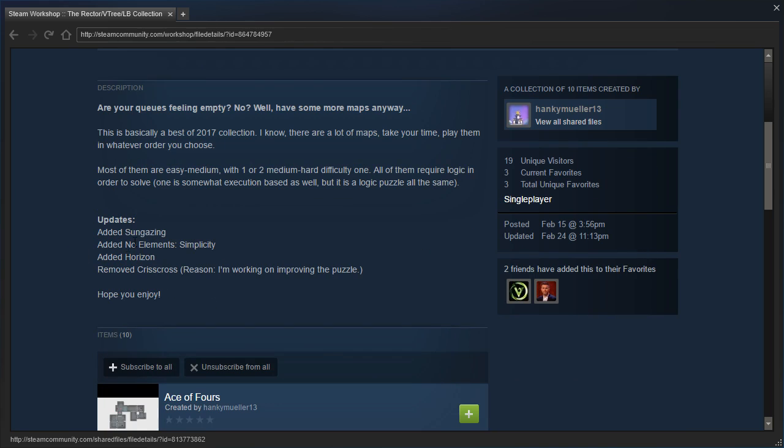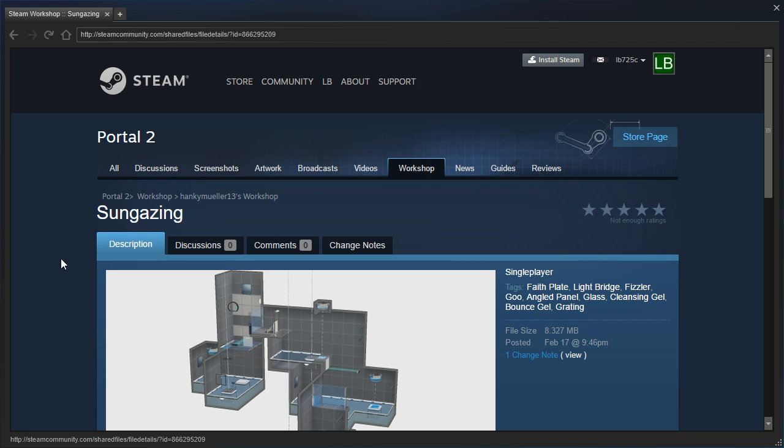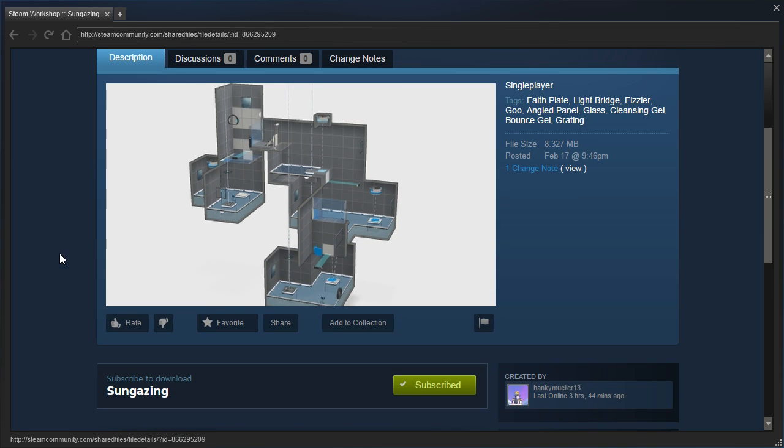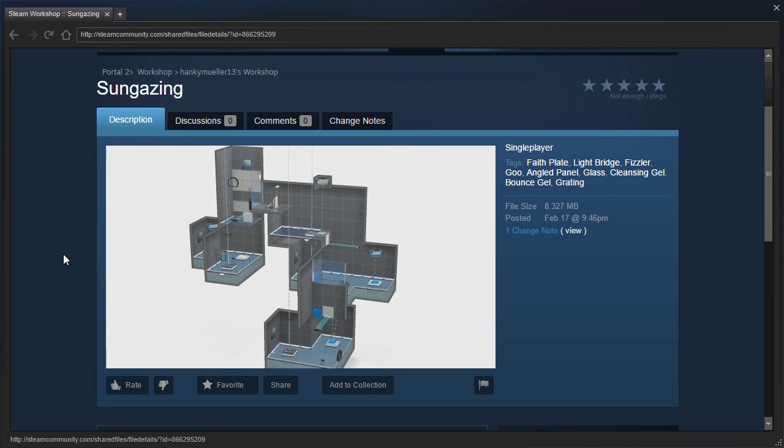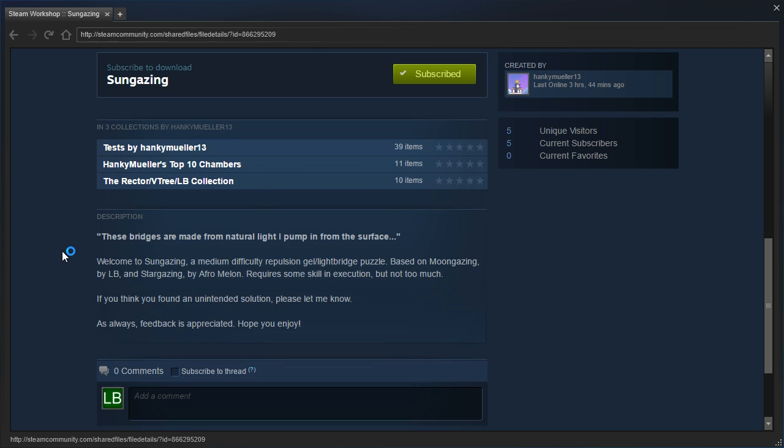And I saw something on the update section. Sun gazing. I saw that and knew immediately that's the one that I wanted to play. Let's see. These bridges are made from natural light that I pump in from the surface. I can't do a GLaDOS voice. I just can't. Welcome to Sun Gazing,